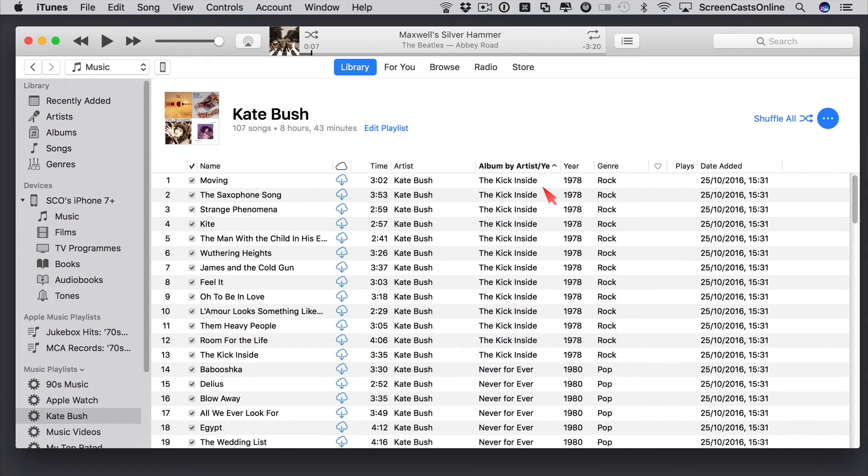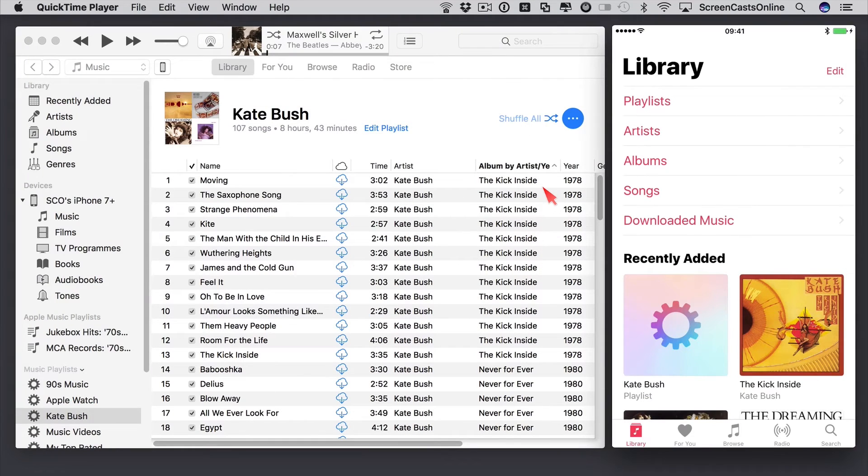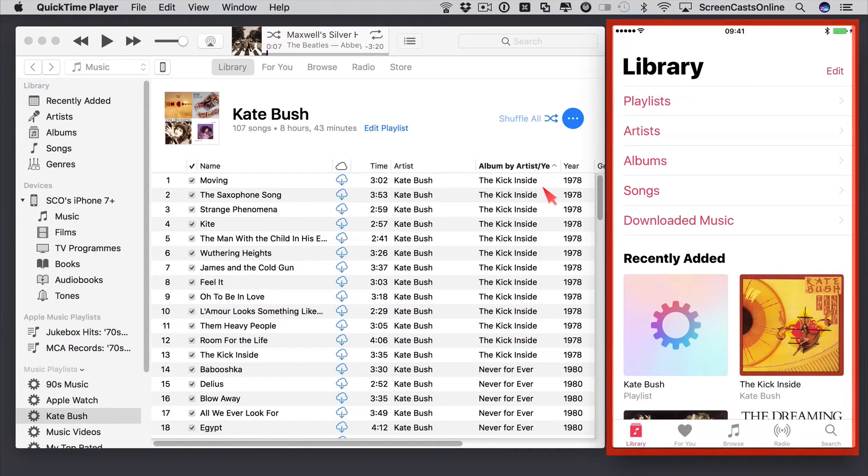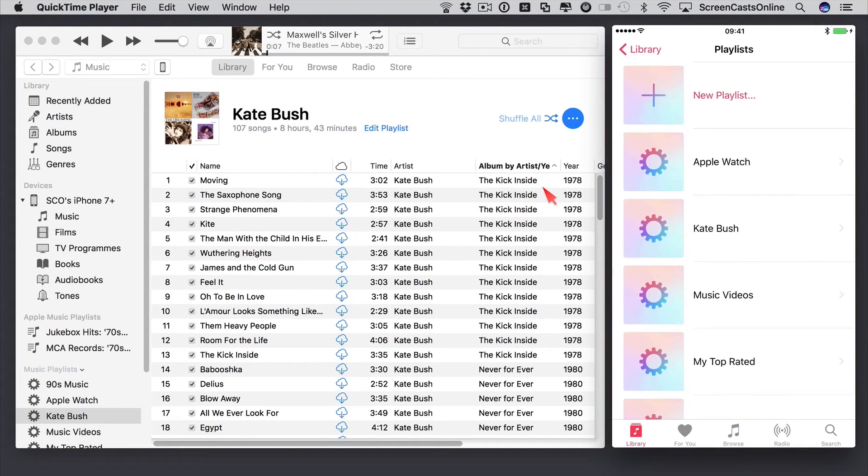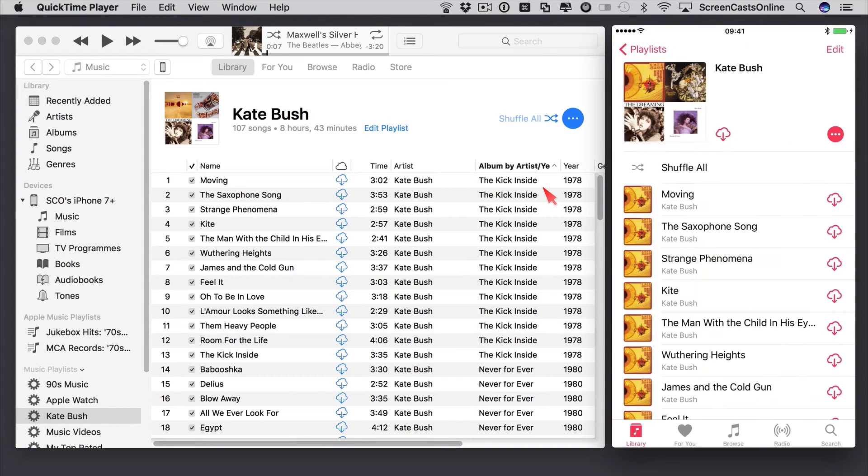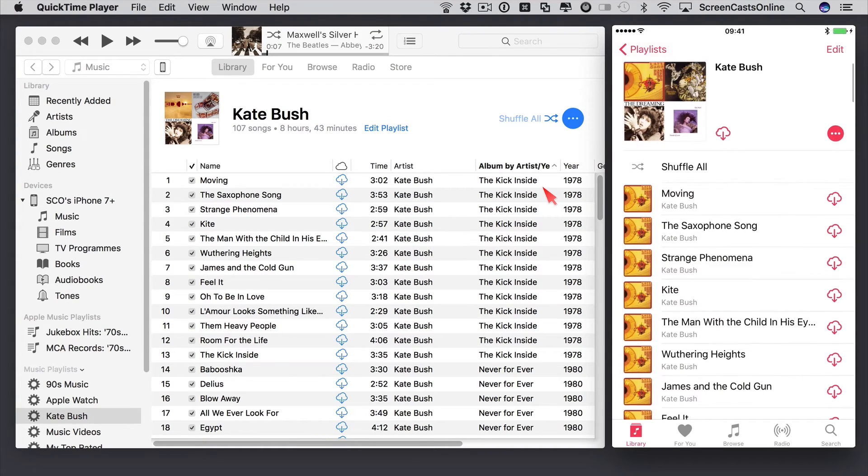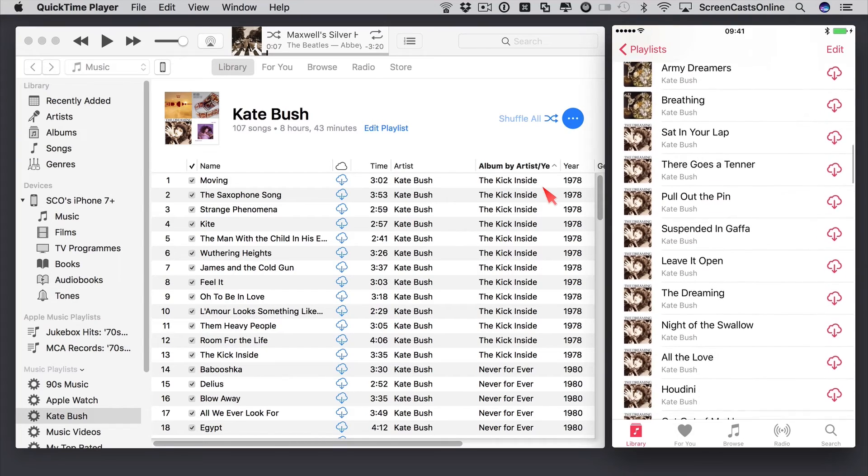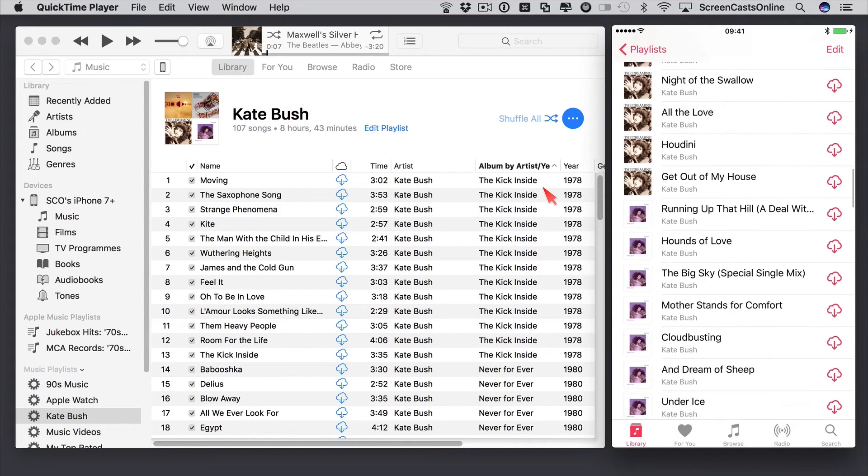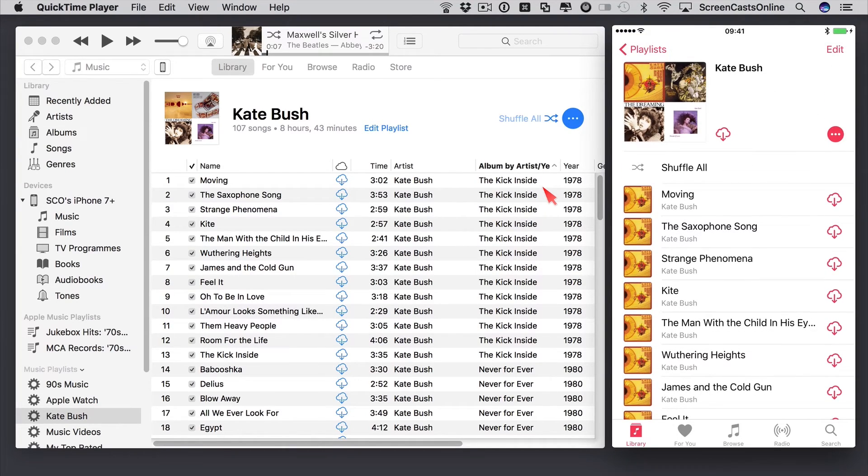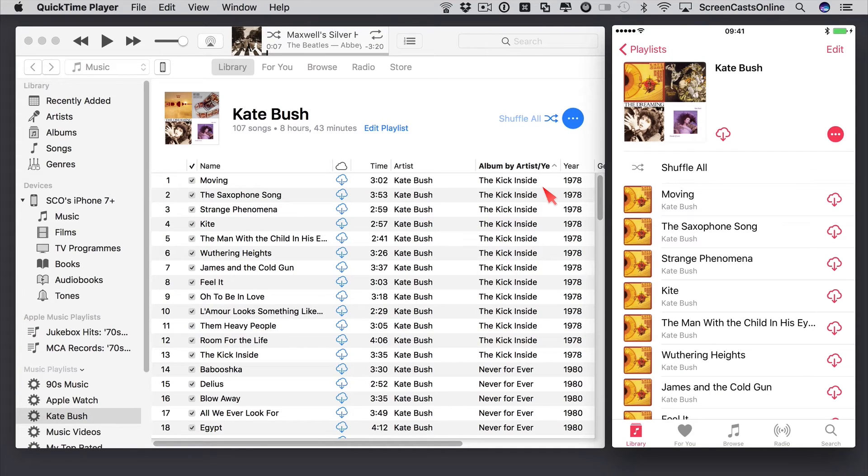Now, if I go over to the iPhone, this is just the iPhone piped onto my desktop using QuickTime Player, just to show you. If I go across to Playlists, there's my Kate Bush playlist. If I tap into there, I can actually see all my albums in the order that I want. So the order of the playlist that I created on the Mac has been reflected across over to my iPhone.